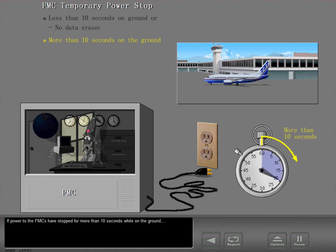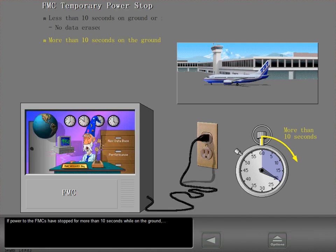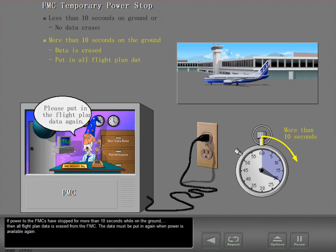If power to the FMCs has stopped for more than 10 seconds while on the ground, then all flight plan data is erased from the FMC.